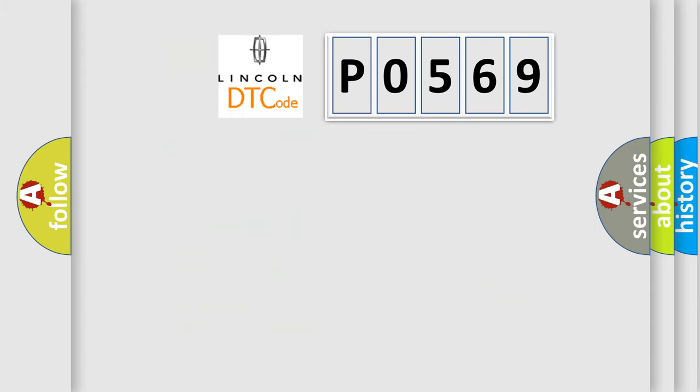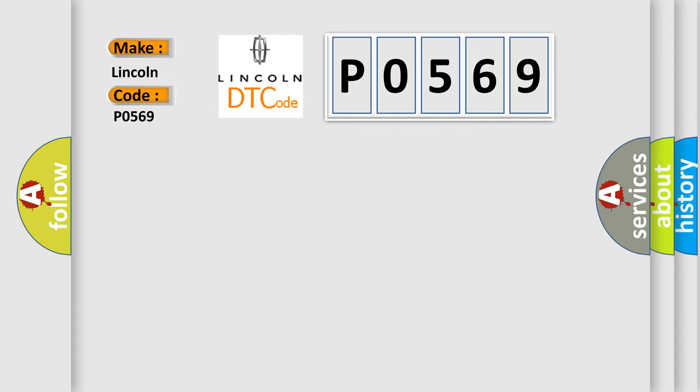So, what does the Diagnostic Trouble Code P0569 interpret specifically for Lincoln car manufacturers?